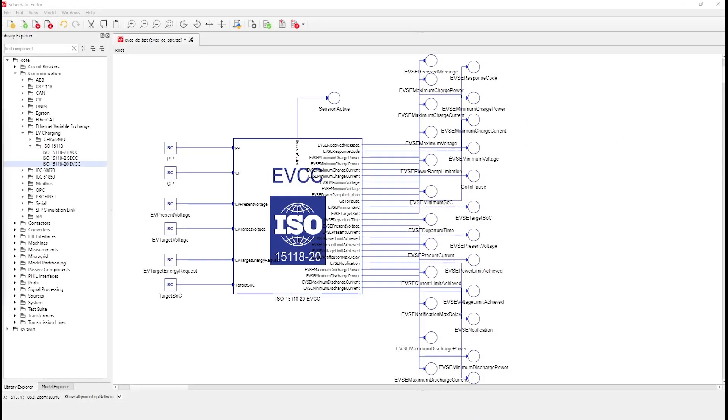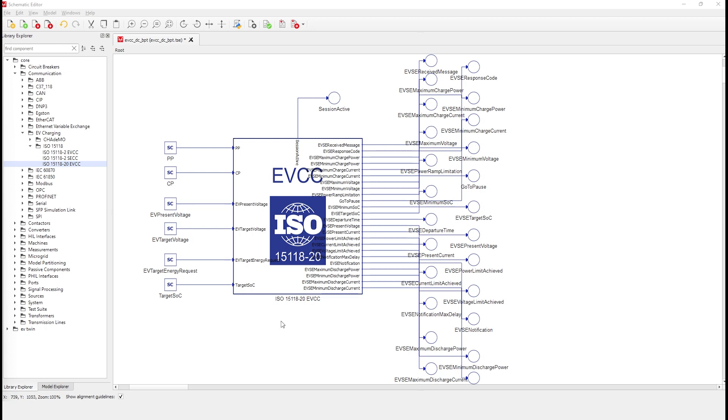We prepared a simple model to showcase this new component. As you can see, this component is similar to the ISO 15118-2 EVCC component released previously for testing communication with the electric vehicle charge controller. The main difference in the component terminals is that we have new connections in the output of the component for power ramp limitation.